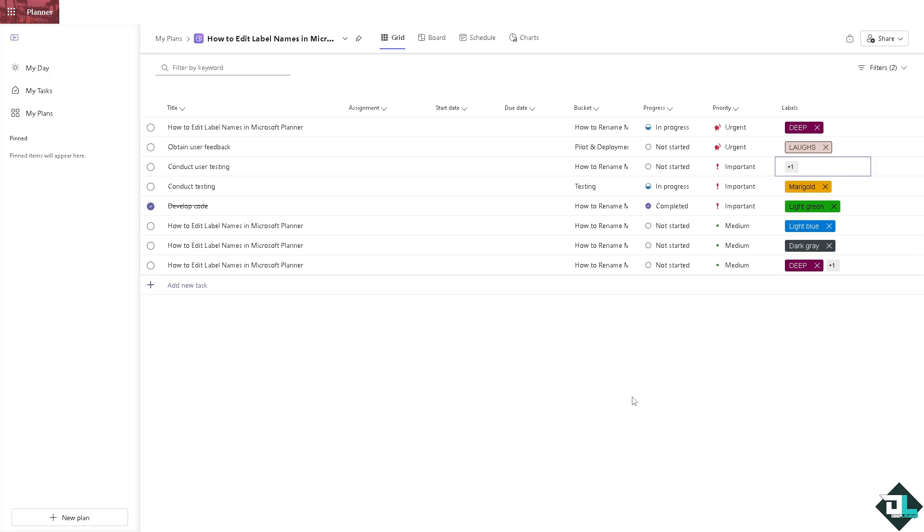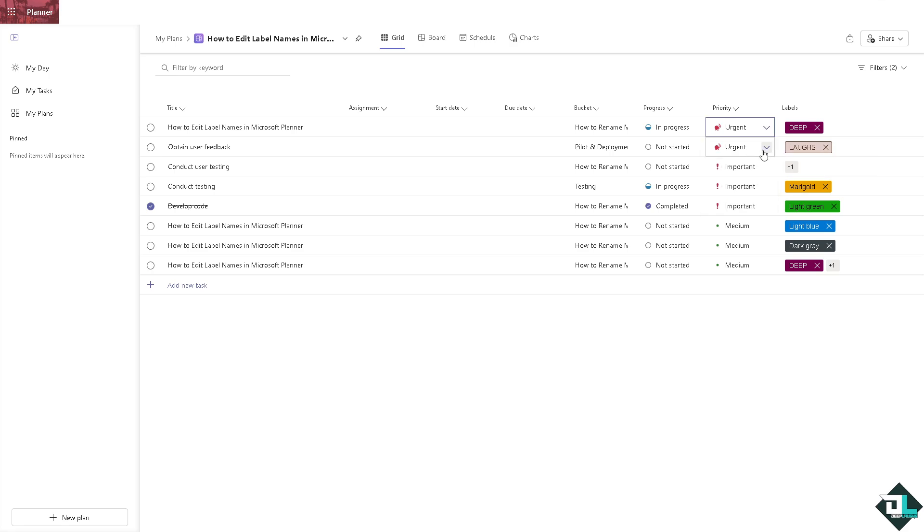All right, now as you can see when you rename labels, you might want to put in the priority as well so they can match. All right, if it's urgent, this one is very important, this one is medium or this one is low.